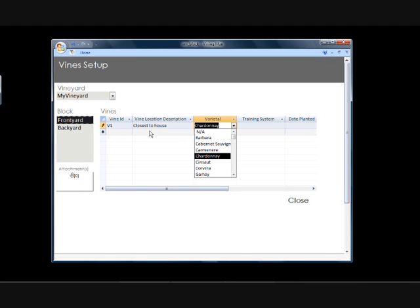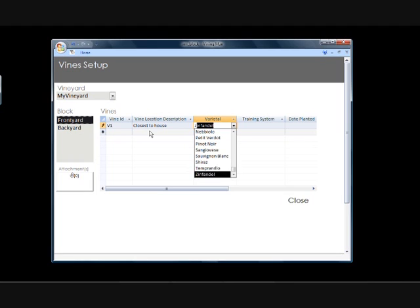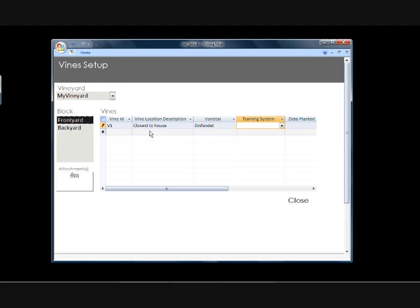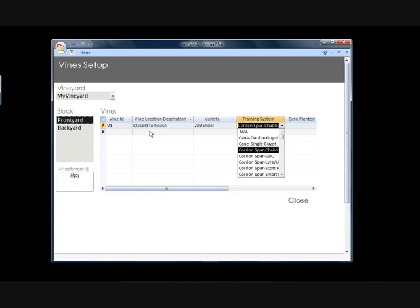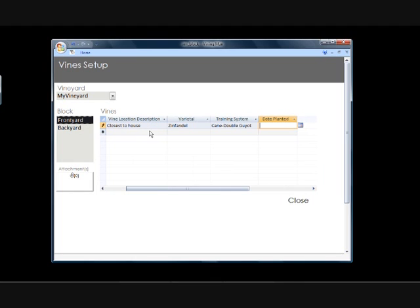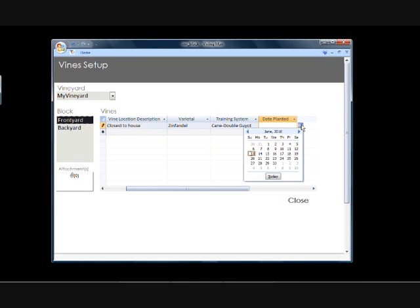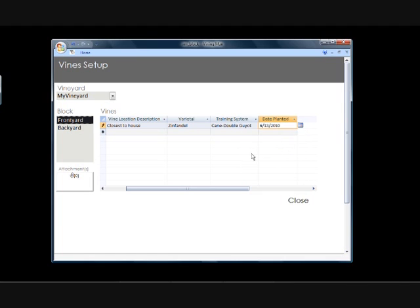In my case, I only really have a Zinfandel and a Mourvedre training system. I've got several different training system names throughout here that you can select and check out. And we'll just go ahead and pick one. And then the date planted, which you're going to go ahead and select a date from the list. And we'll just go ahead and pretend we're planting it on this day.